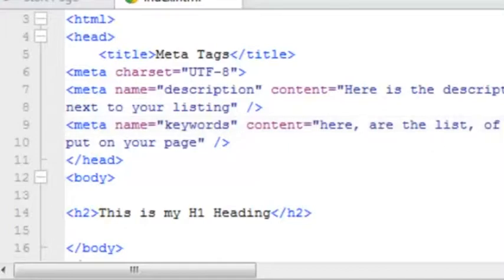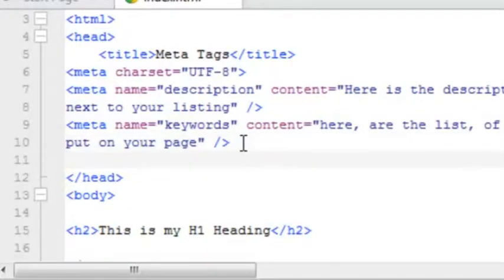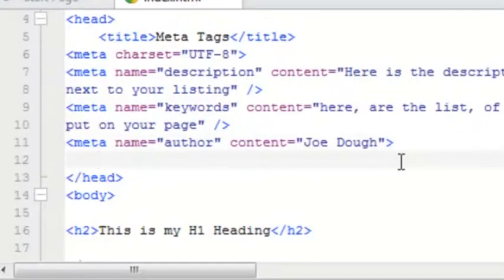Another one that I don't use that much, but I have seen that it is a good idea to include, is the author meta tag. And the last one here I do not use because I frankly don't find the need for it. But as I said...